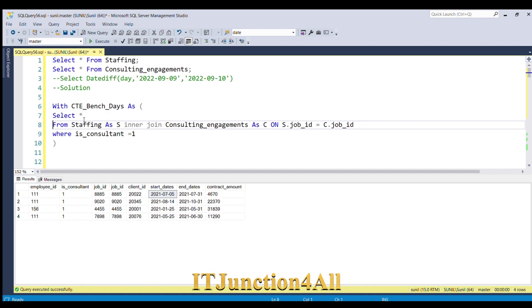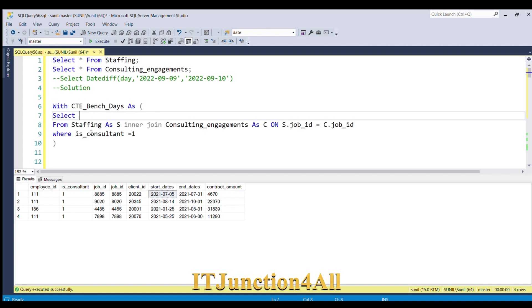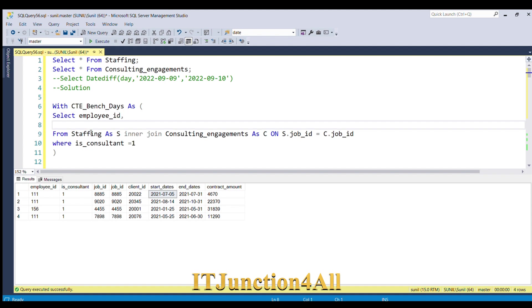Let me select what fields we need. We need employee_ID, and then I need the days difference. I will use DATEDIFF function—DATEDIFF, and if we want difference in days, it will be DAY.